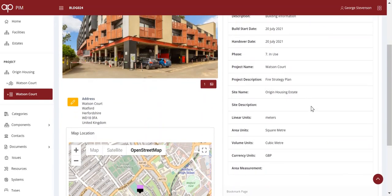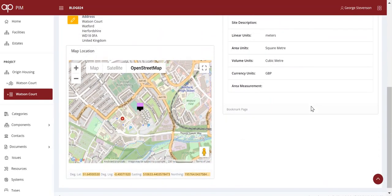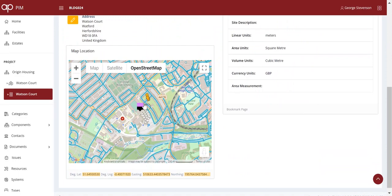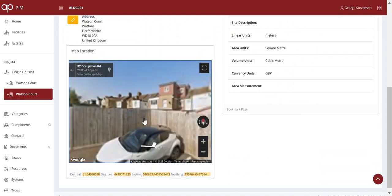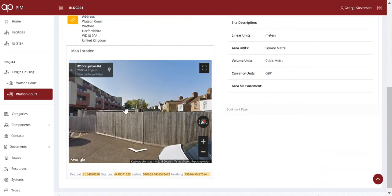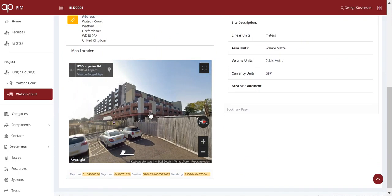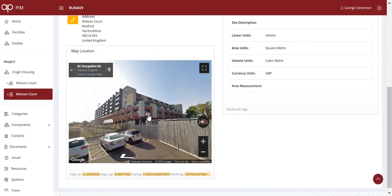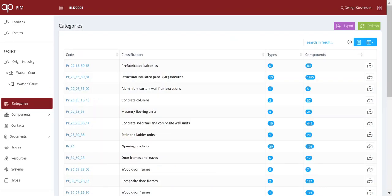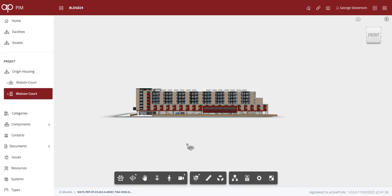ActivePlan are Autodesk developers, so the BIM models can be integrated with all the rich asset data. Origin Housing commissioned PRP to produce a safety case for this development, which is wrapped around Watford Football Stadium.